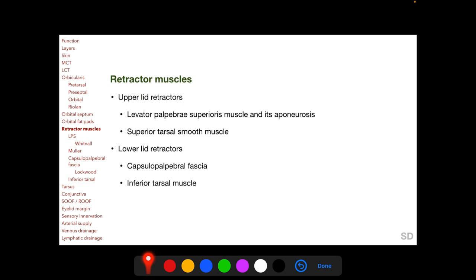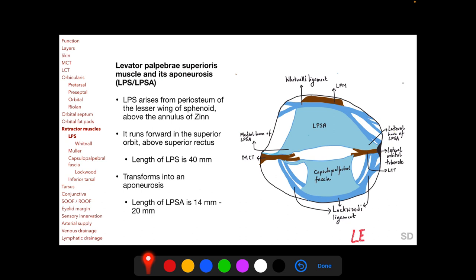The retractor muscles include two in the upper lid — the levator palpebrae superioris muscle and its aponeurosis, and the superior tarsal smooth muscle (Muller's muscle) — and two in the lower lid — the capsulopalpebral fascia and the inferior tarsal muscle. The levator palpebrae superioris arises from the periosteum of the lesser wing of the sphenoid at the orbital apex above the annulus of Zinn, runs forward in the superior orbit above the superior rectus (length 40 mm), and anteriorly transforms into an aponeurosis with a length of 14–20 mm.